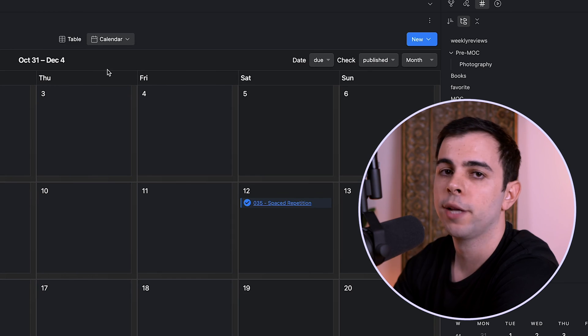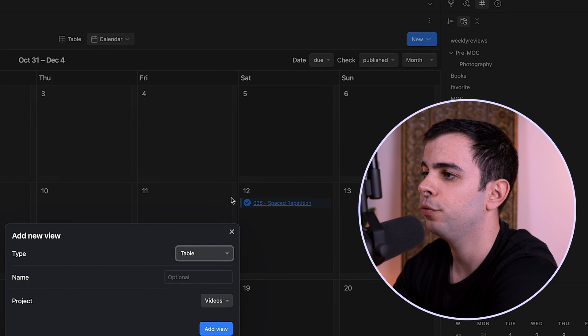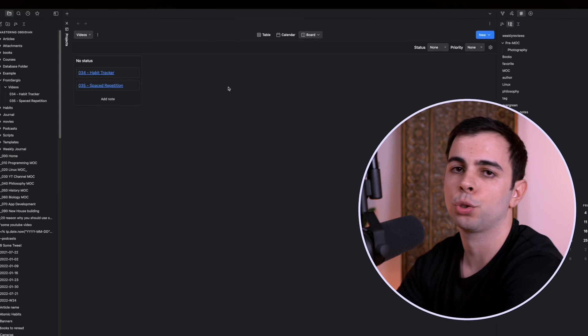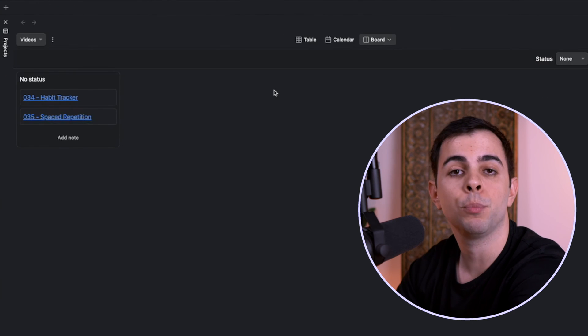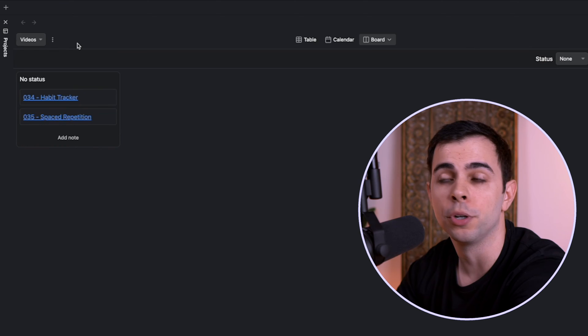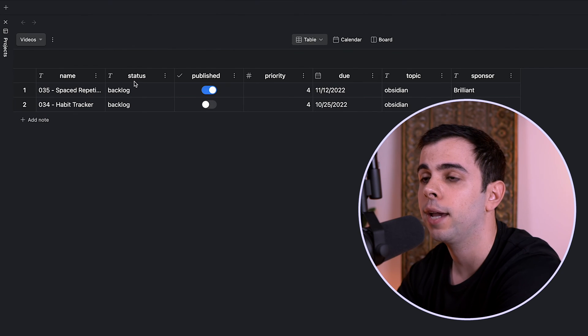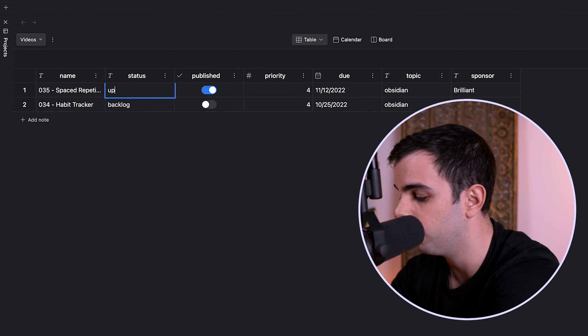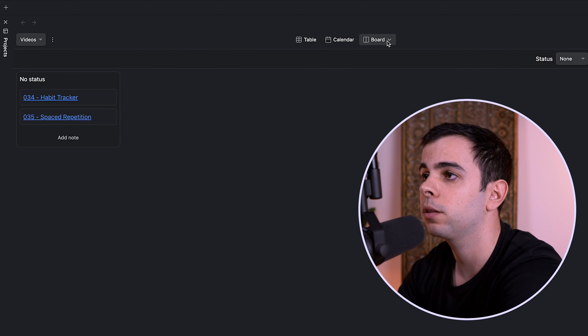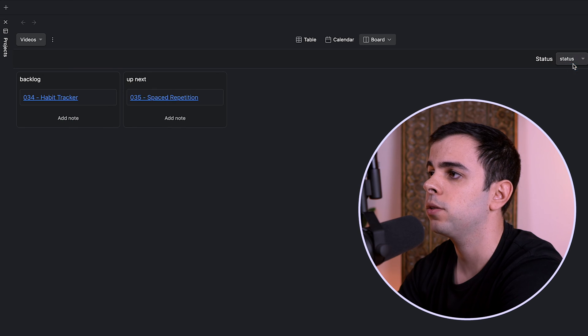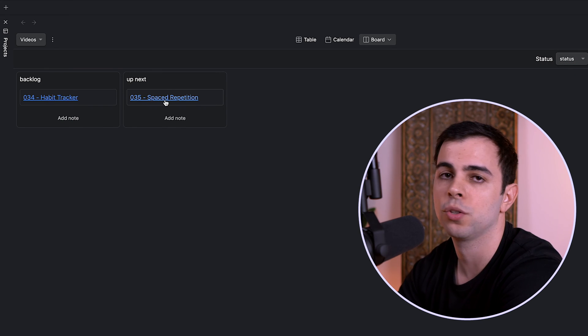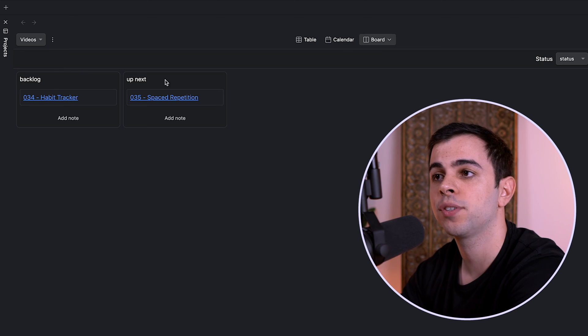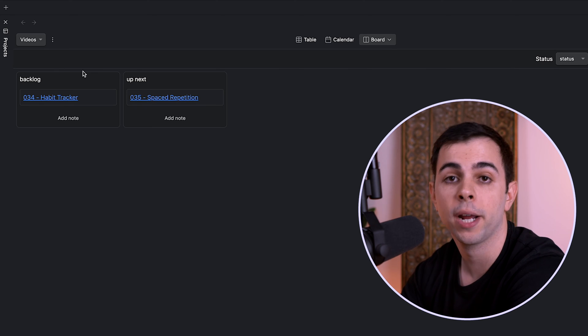So let's now look at other views. So if I come here and I click on new view and add board, we now have essentially a Kanban board. And just like a Kanban board, you can see your notes in the board view based on a specified parameter. So if I come back here into the table and in here status, I change this from backlog to up next, I can then come back to the board. And in here status, I can change this to status. Now we have two different sections here, one for backlog, one for up next.